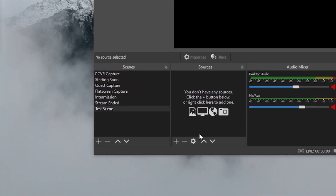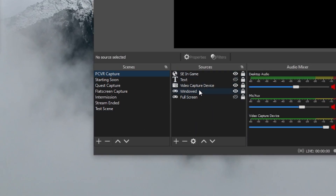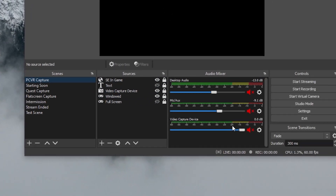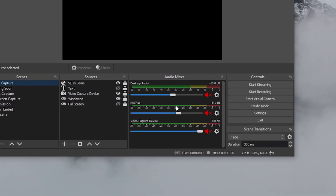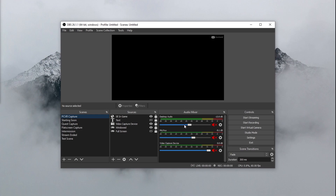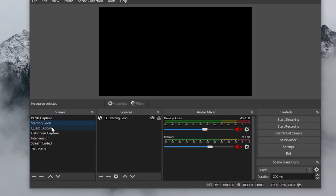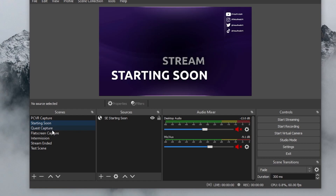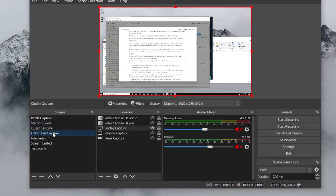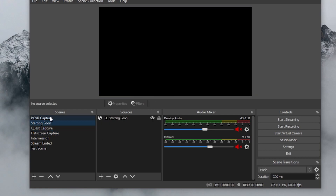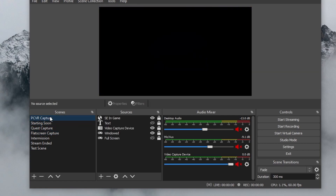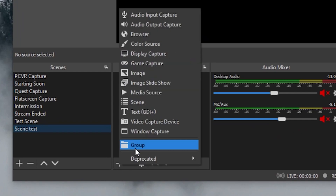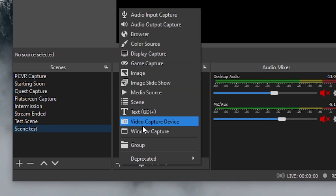Essentially, OBS works like this: you have a variety of scenes, and within those scenes you have a variety of sources. These video and audio sources are mixed together using the audio mixer and the canvas to make up your scene. Switching between scenes changes everything on screen. I have one scene for my stream starting screen and another scene for when I'm actually streaming my game. To get your stream started, let's go here and create a new scene.